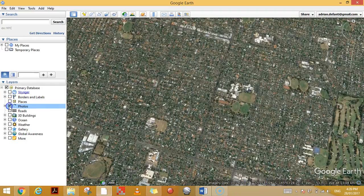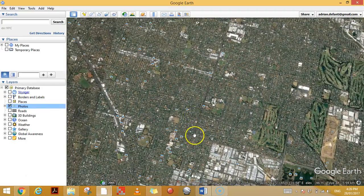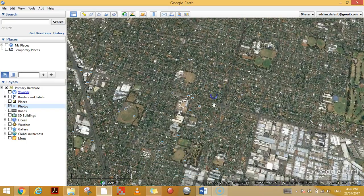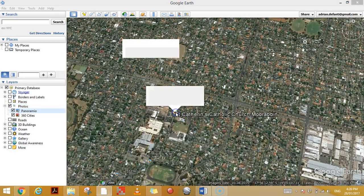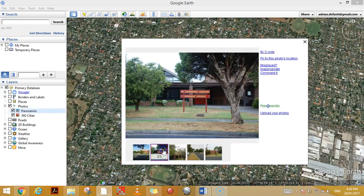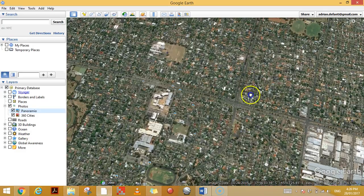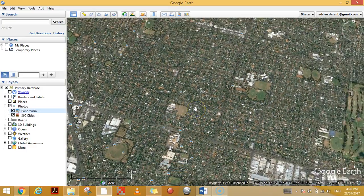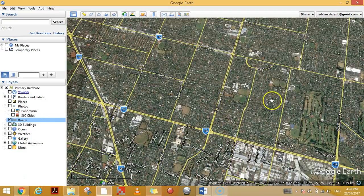If I turn that off and turn on Photos, this is going to give me all the different photos that different users have uploaded. I can click on those — for example here we've got a church and someone's uploaded a few photos of what that church looks like. You'll be able to find photos almost everywhere and you'll be able to upload your own as well.